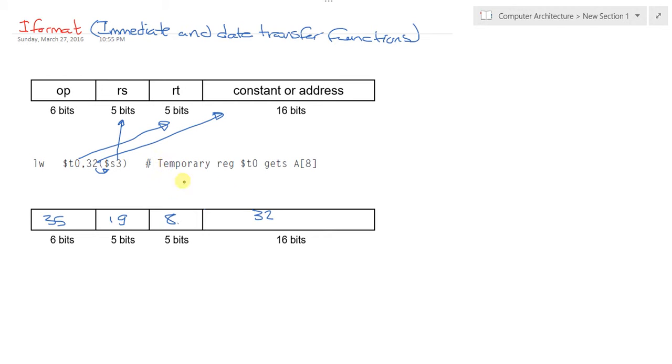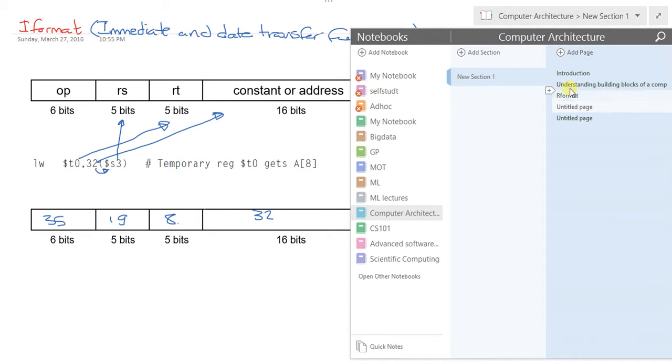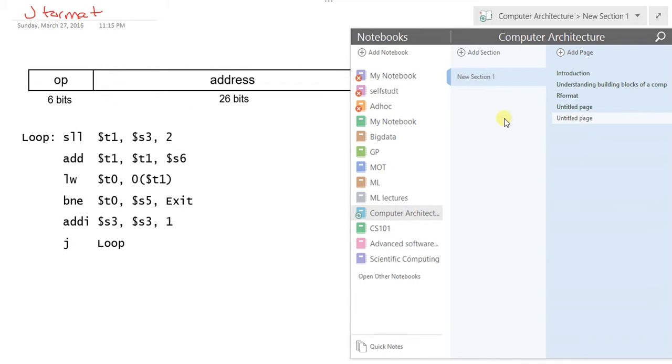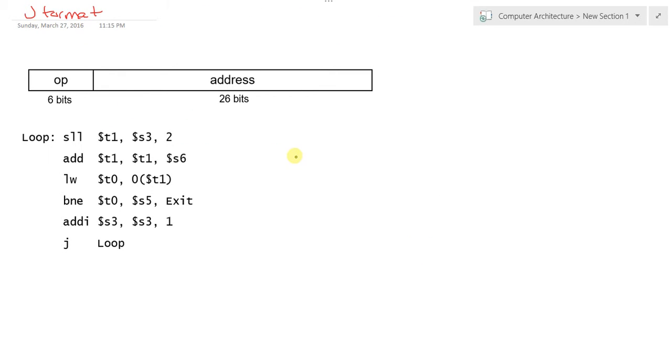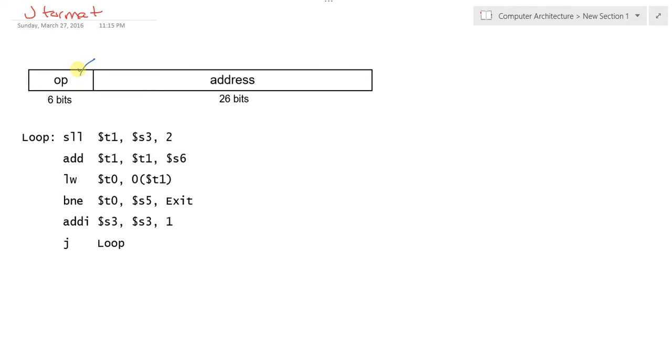By here we finished the I format. We have remaining the third one, which is the J format. If you notice, it also has 32 bits but a different representation: the opcode is the first six bits, and the second field is the address only.